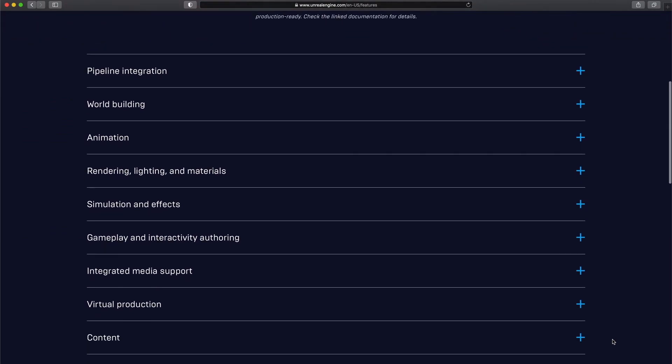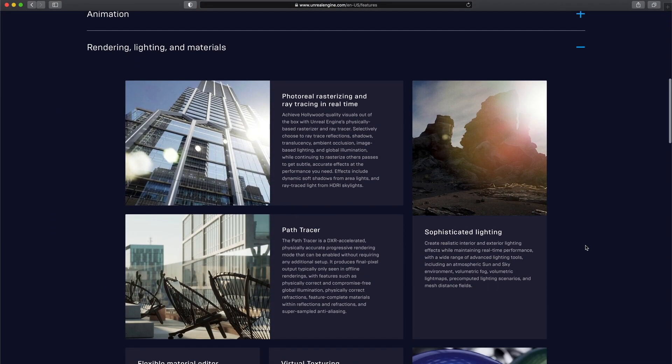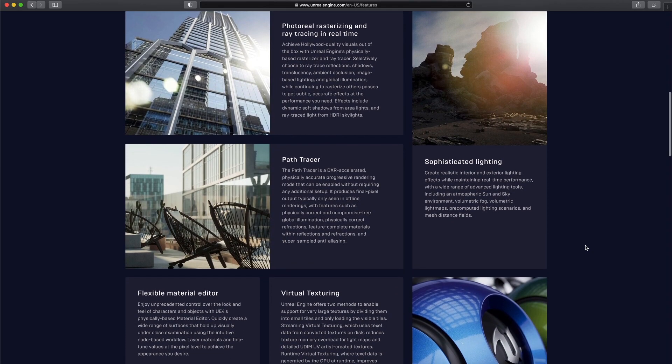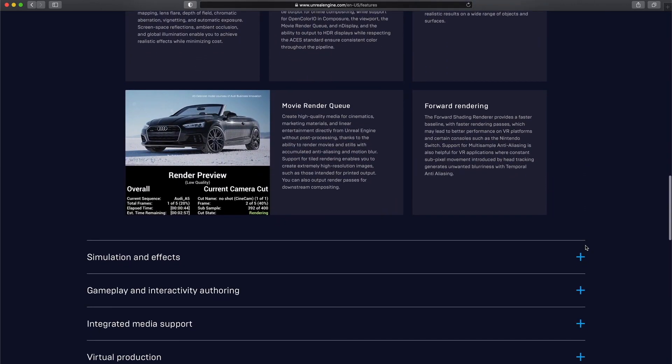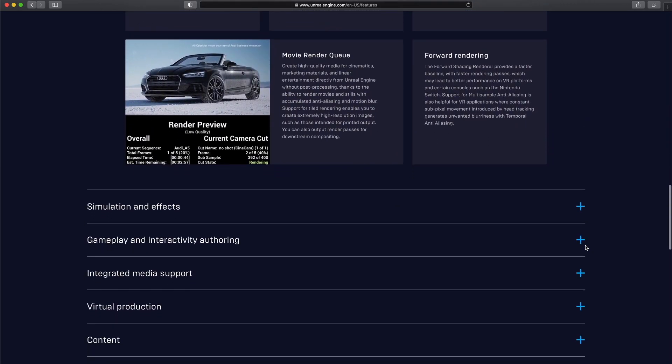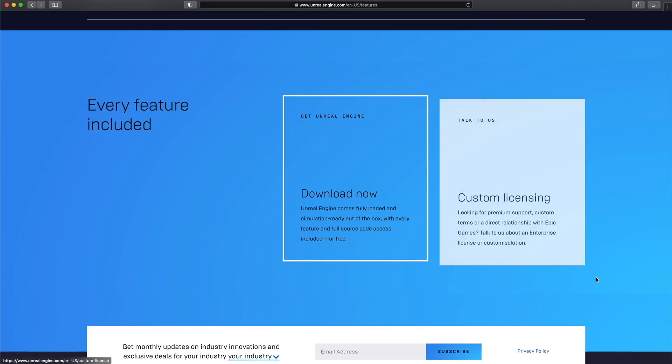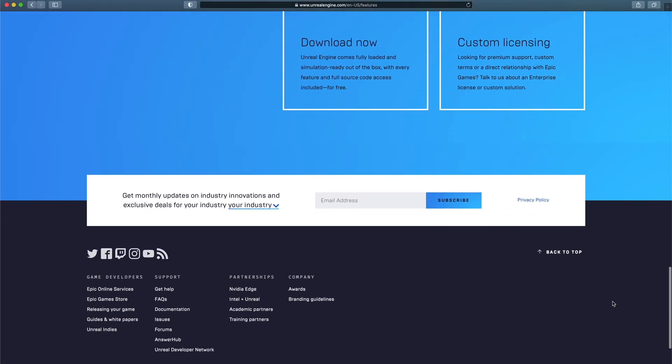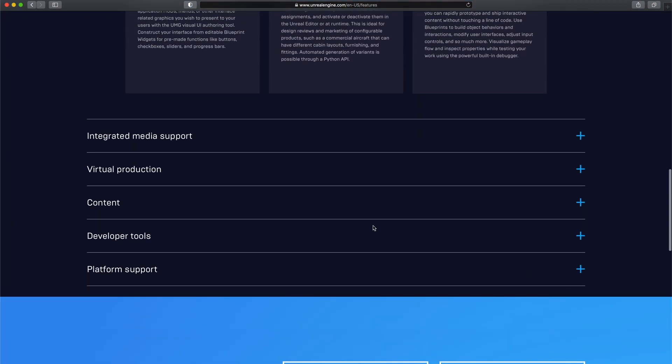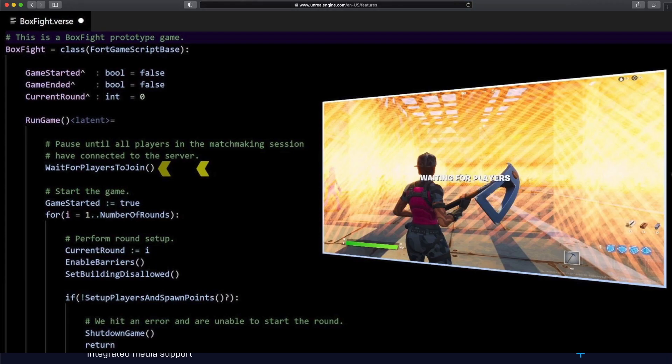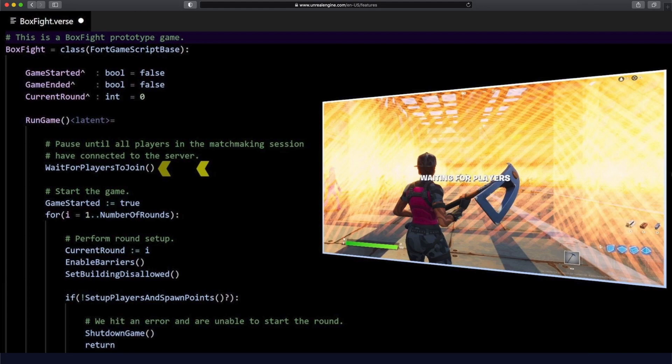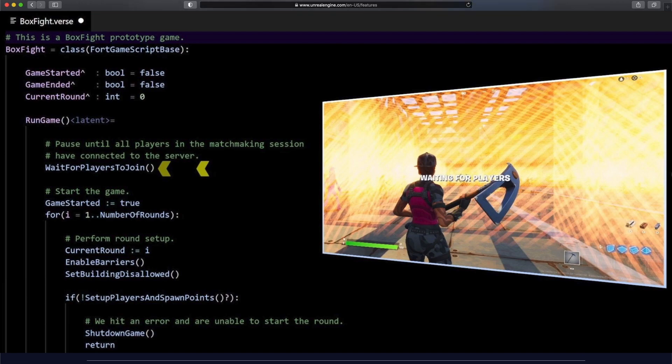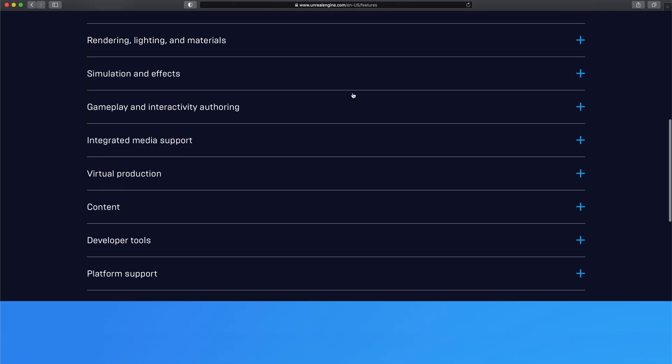Luckily, there is a plugin for Unreal that adds support for C-sharp. At the moment it doesn't work on mobile or consoles. Another good news is that the next version of Unreal, Unreal 5, is going to have its own scripting language that might be called Verse.